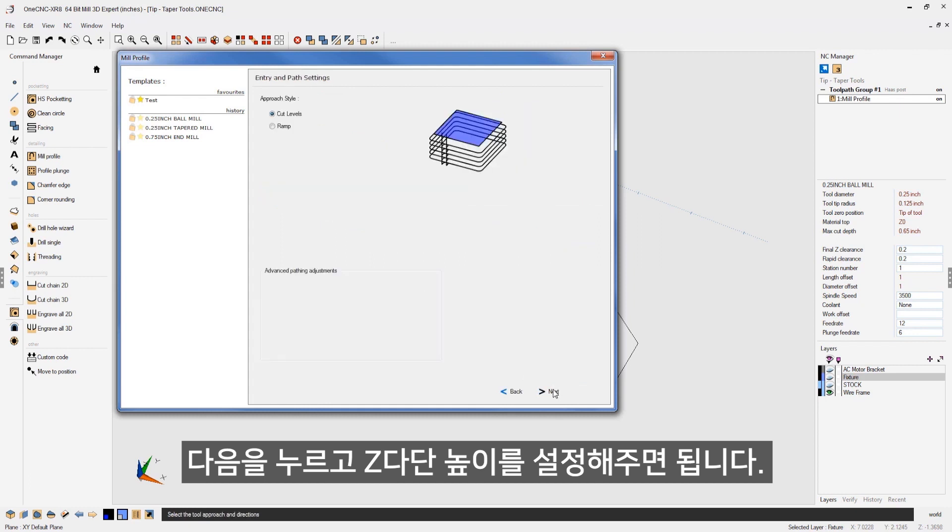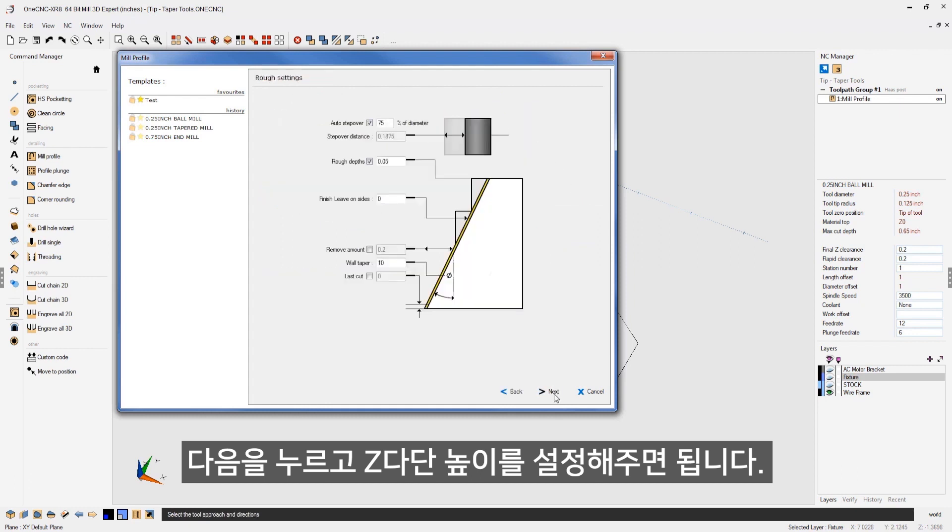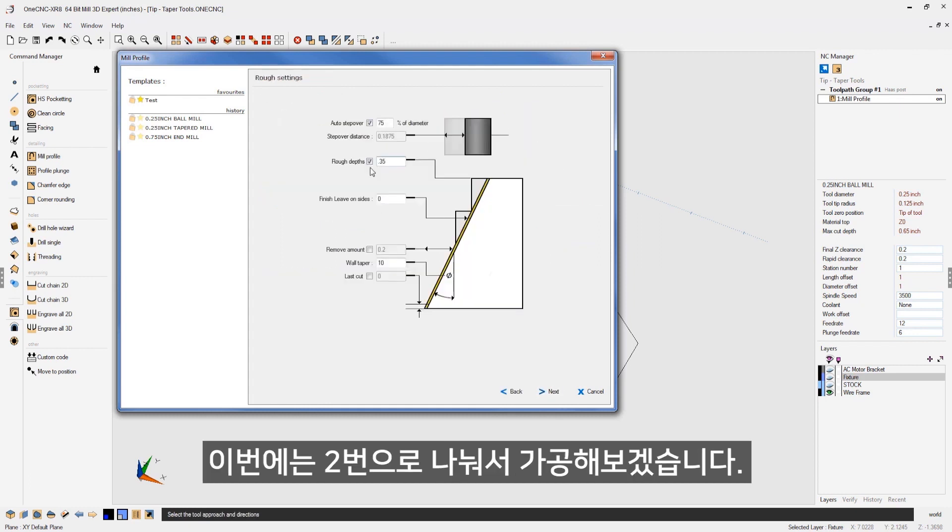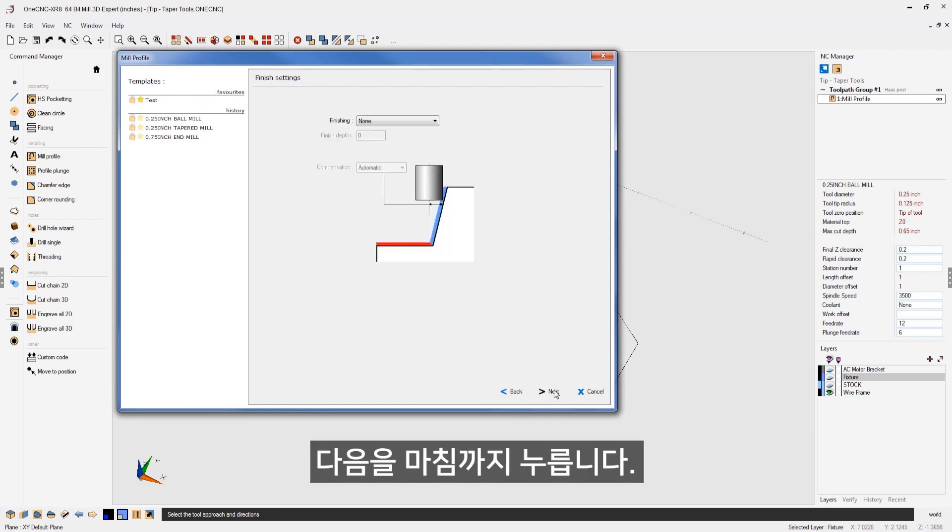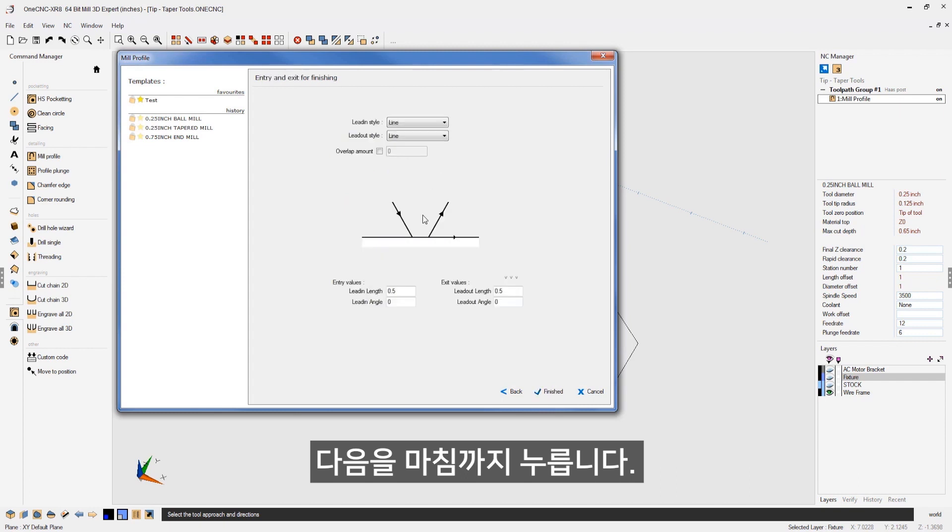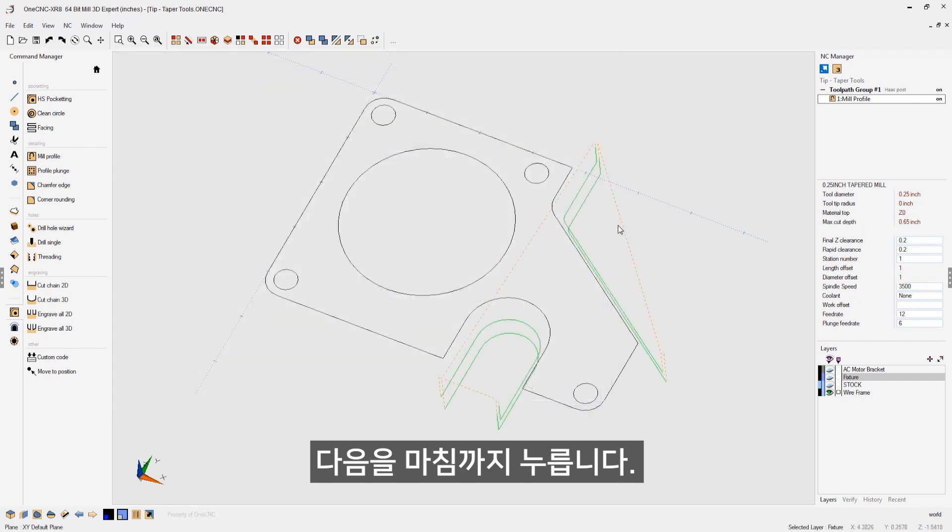Clearances look good. I'm going to leave these all exactly the same. I'm going to take two depths of cut to machine this. Each depth of cut set at 350 thousands. All that looks good. Let's quickly push through here. My lead in and lead out look great. Let's click finish. And there we go.